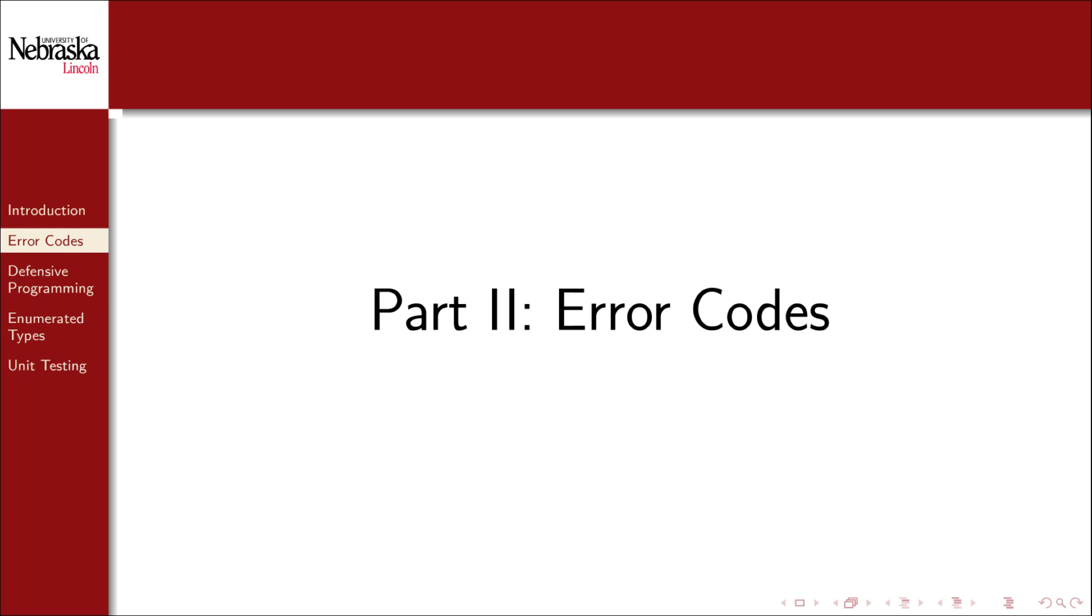Welcome back to part two in this module on error handling. In this part we'll cover the C standard library's approach to error handling.